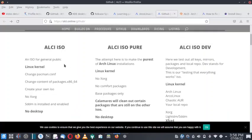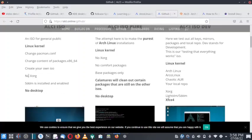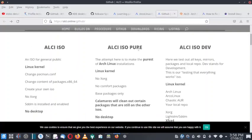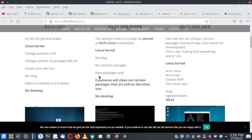The ALci ISO is meant for the general public. It has a Linux kernel. You can change the pacman configuration file, change the contents of the packages, create your own ISO. There is no Xorg. SDDM is installed and enabled but there is no desktop. Then there is also the ALci ISO Pure — it also contains the Linux kernel, no Xorg, no comfort packages, only base packages are there.